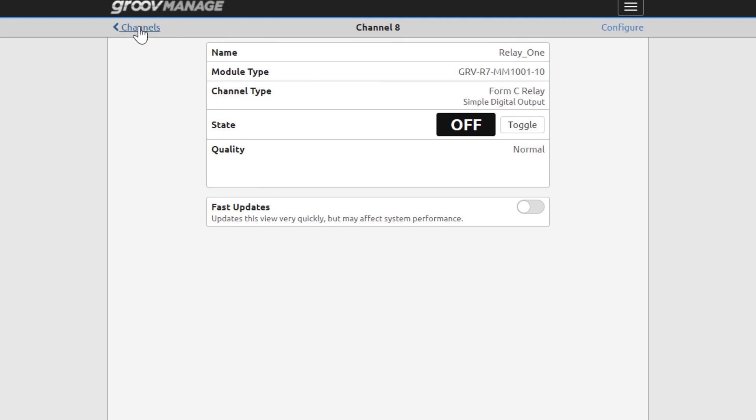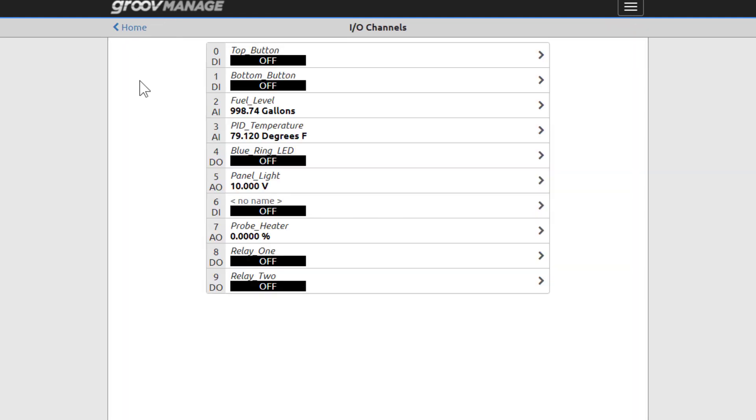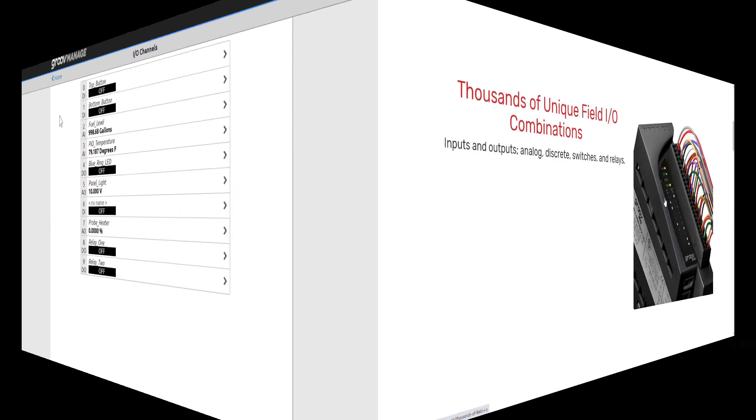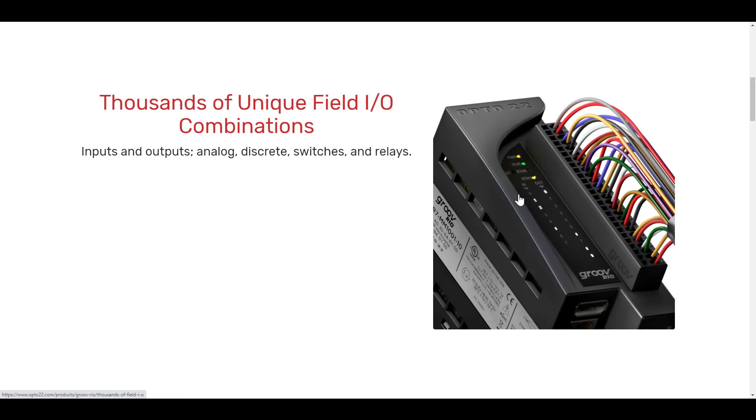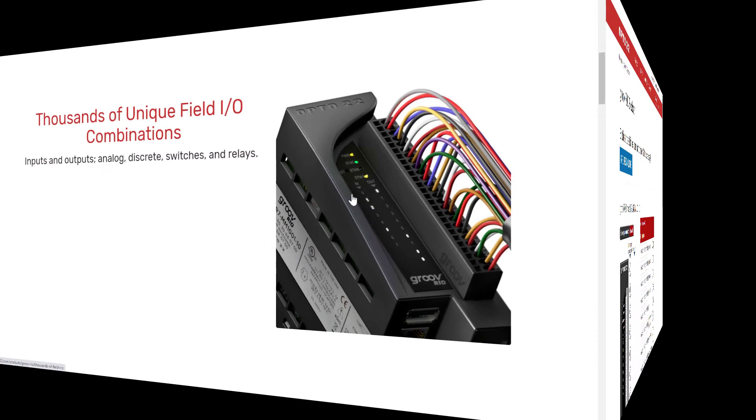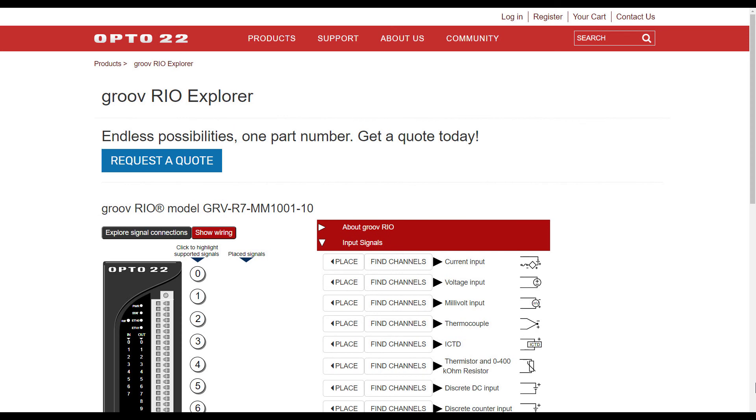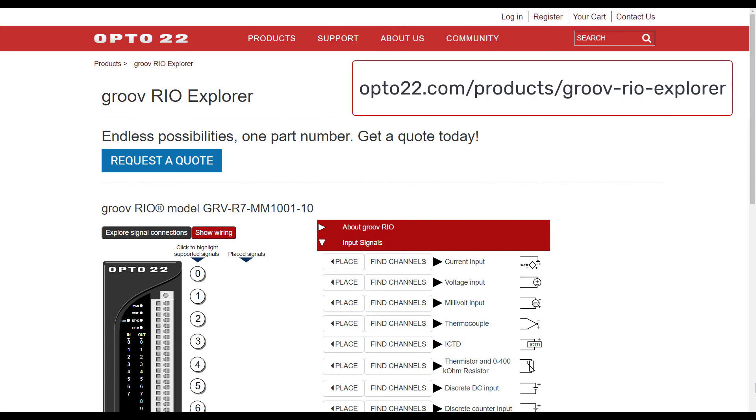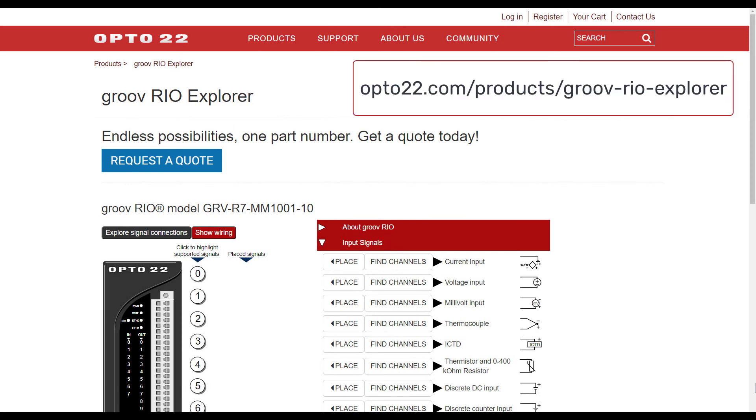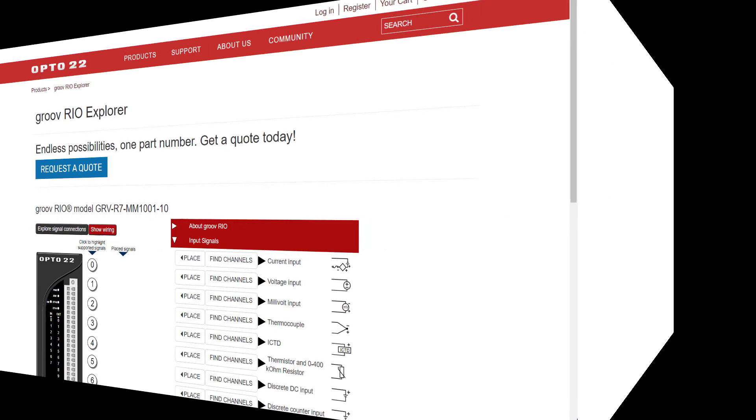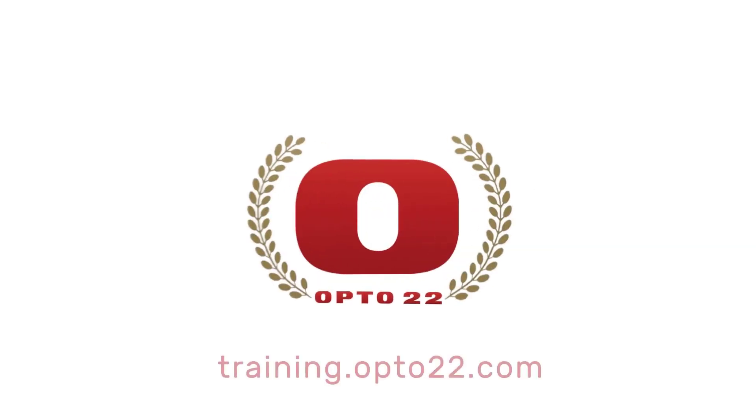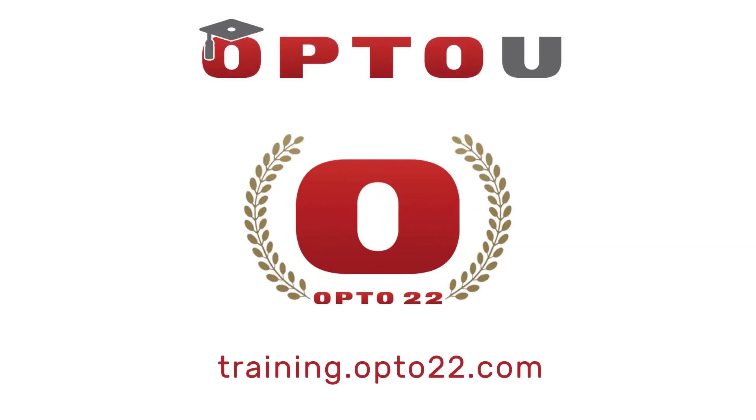There you have it, an overview of the I/O channels that are configured on your GrooveRio, what they're connected to on the GrooveRio Learning Center, and also why they were configured the way they were. This same I/O unit offers you over 200,000 unique combinations of I/O possibilities. To help you explore the options, check out the interactive GrooveRio Explorer available on the Opto22 website. Imagine the benefit of having only one part number for all of your I/O needs.